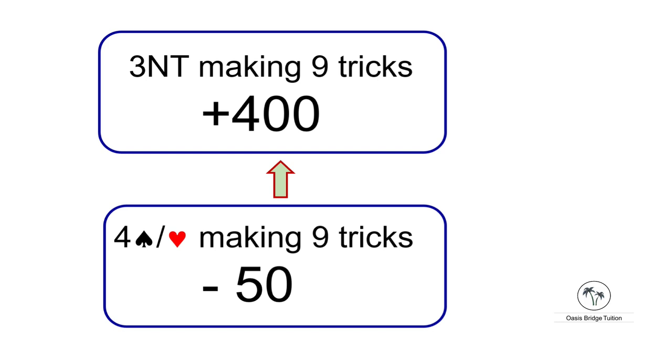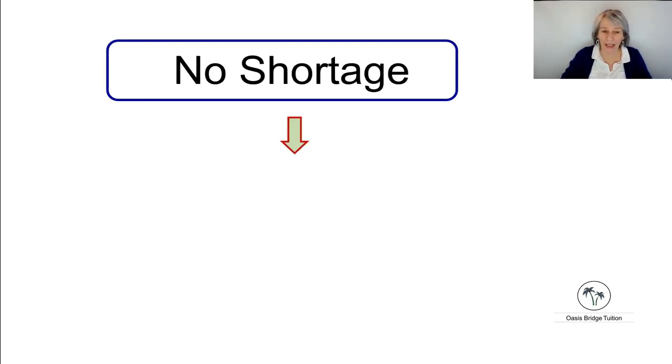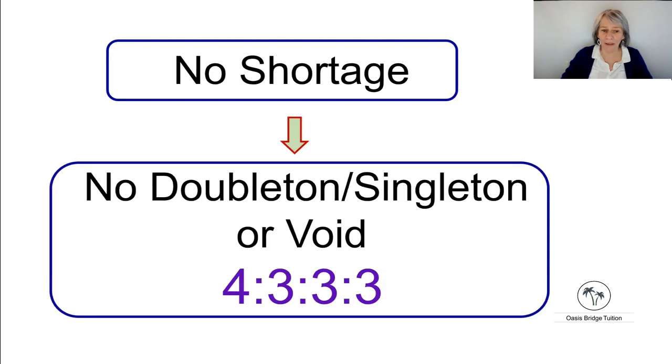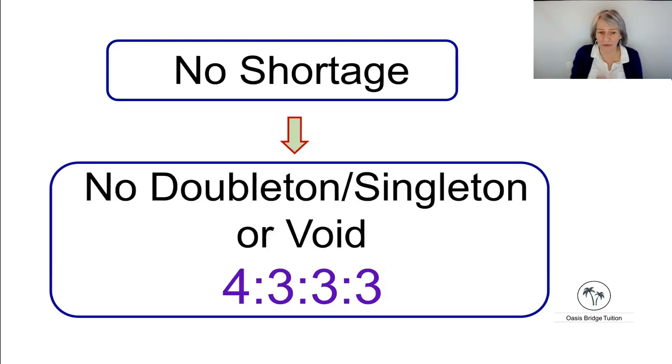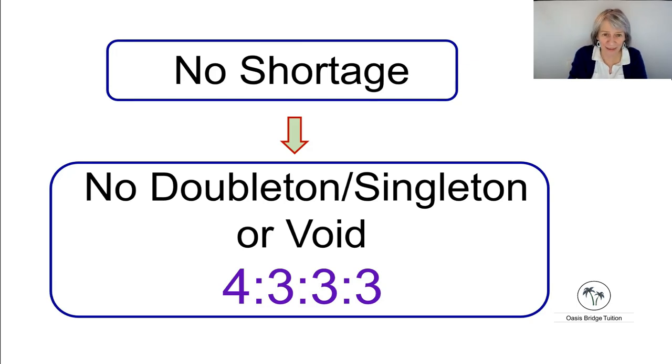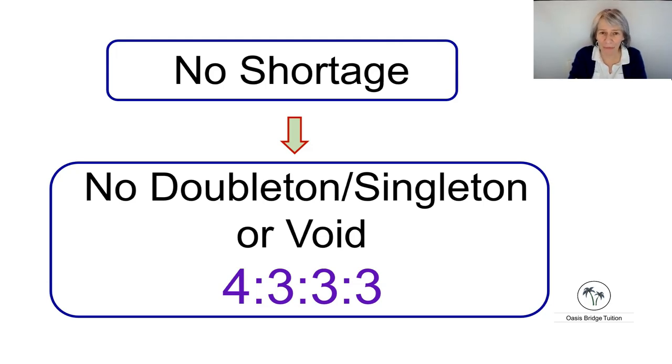So the message is when you don't have a shortage in your hand, and by that we mean no doubleton, no singleton, and no void. The shape of your hand is therefore going to be a 4-3-3-3 shape, and you may find it easier to remember it that way.